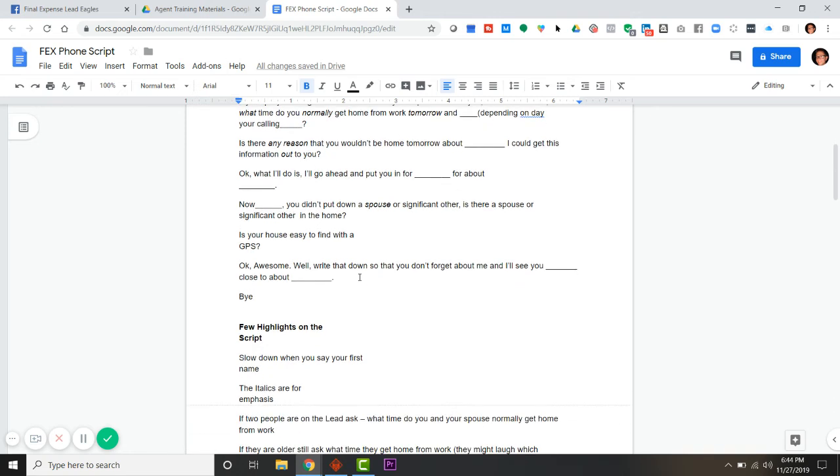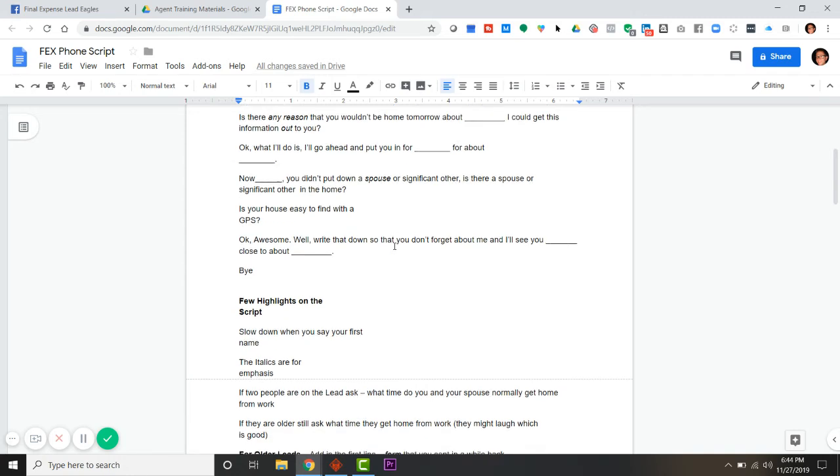Great, is your house easy to find on GPS? Somebody gave me an address once, I put it in my phone and it told me to turn right into a lake, a cornfield, or a river. If you can get them to laugh, you win. The point here is to let them know that I'm coming over.